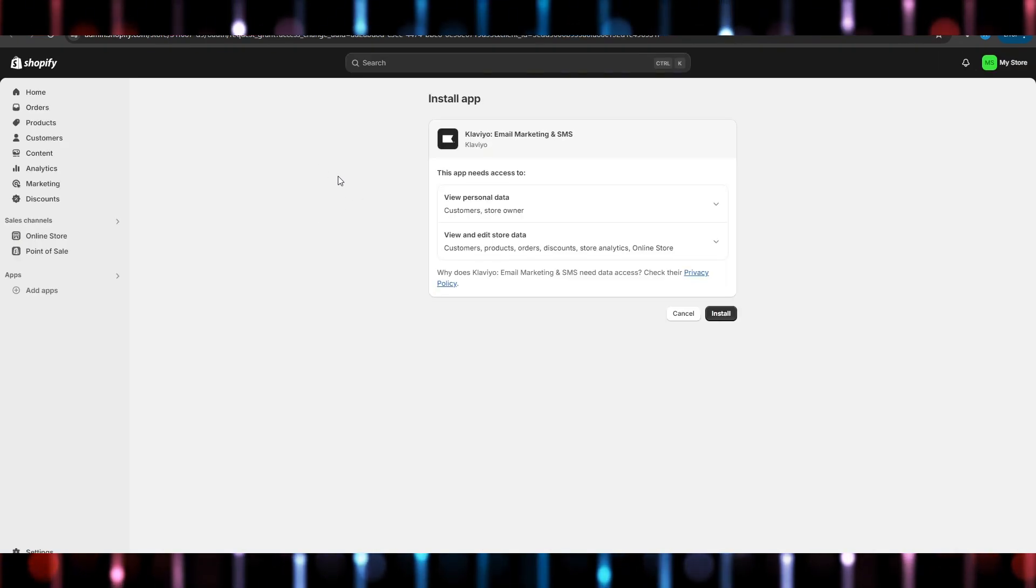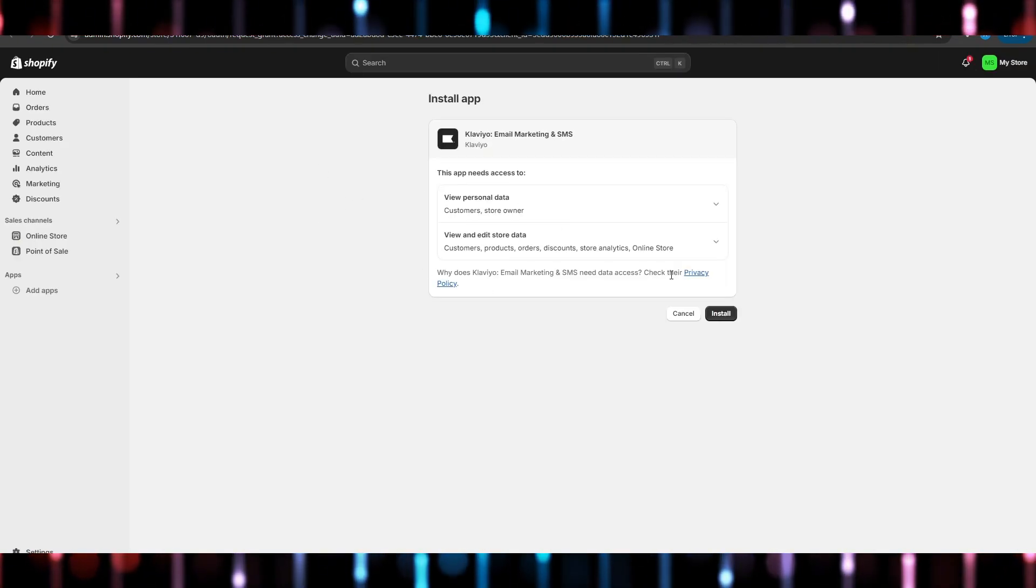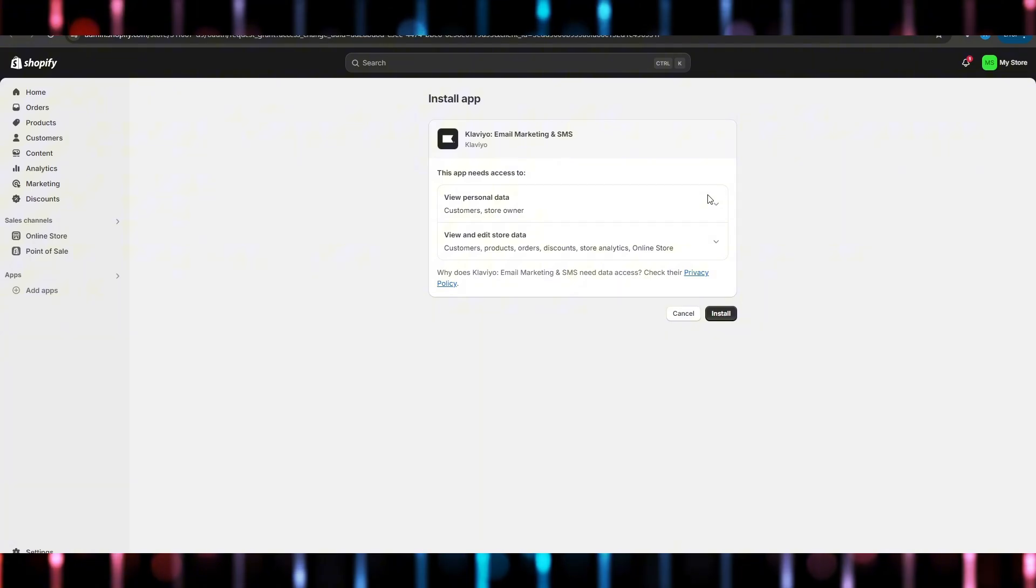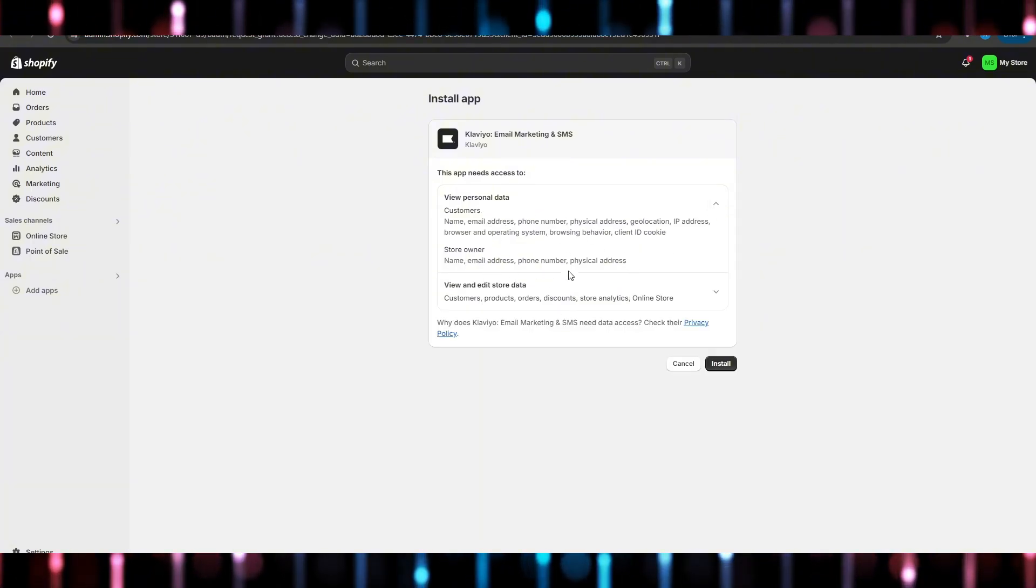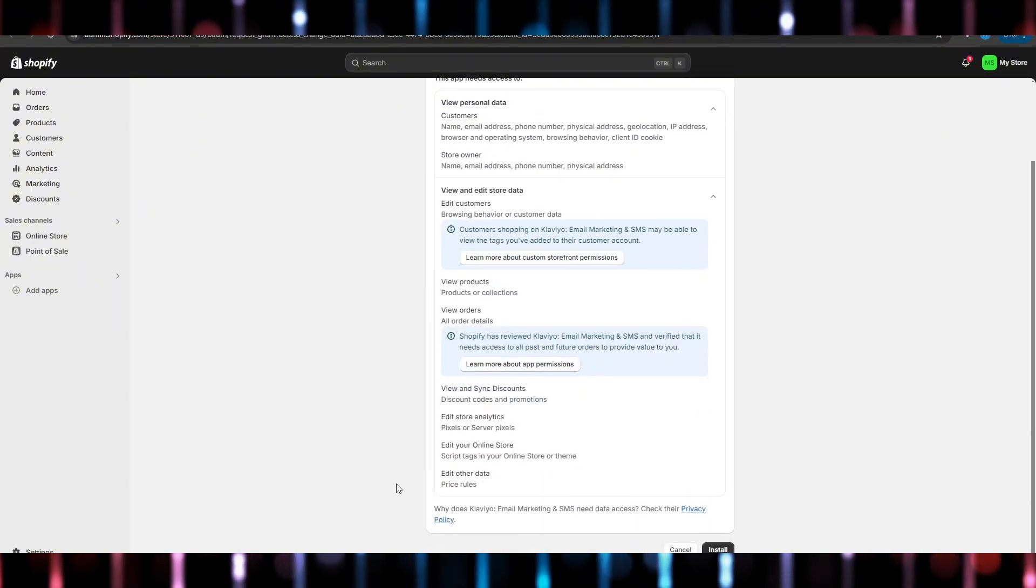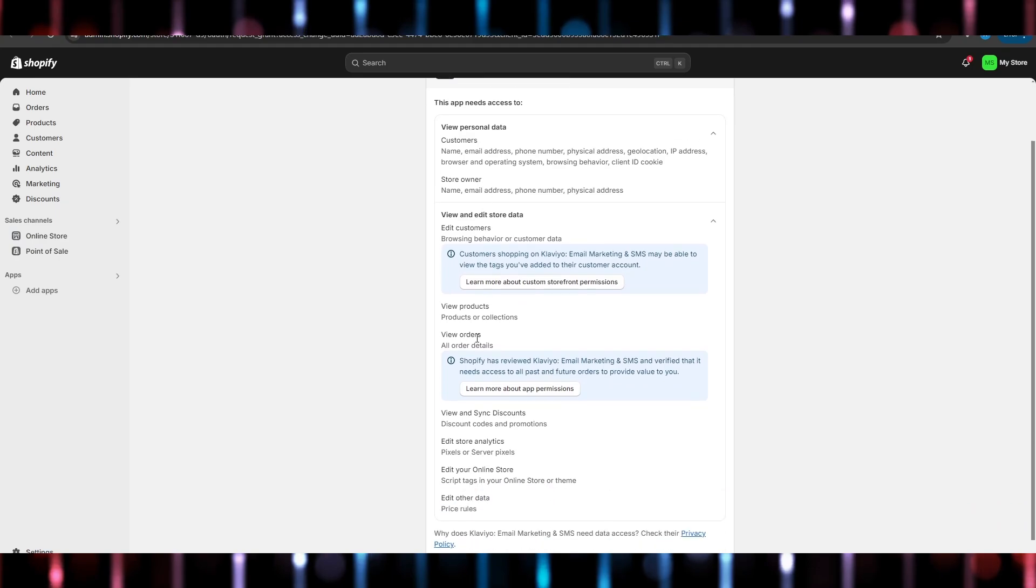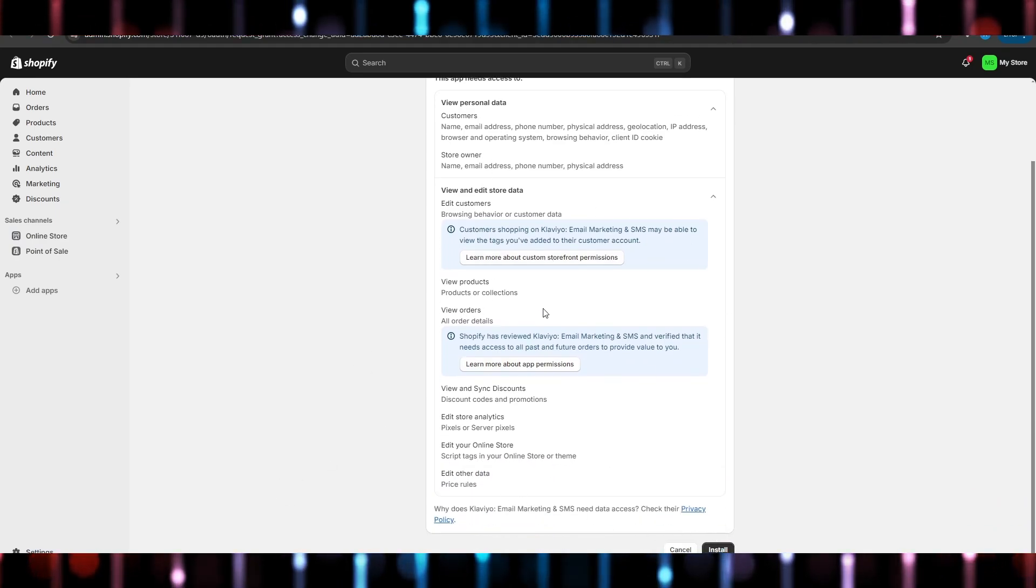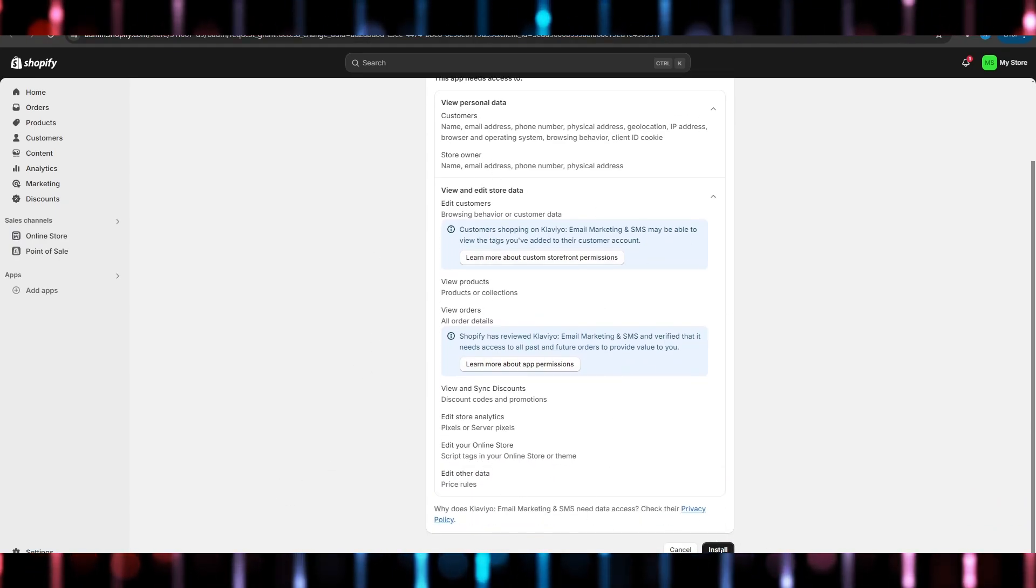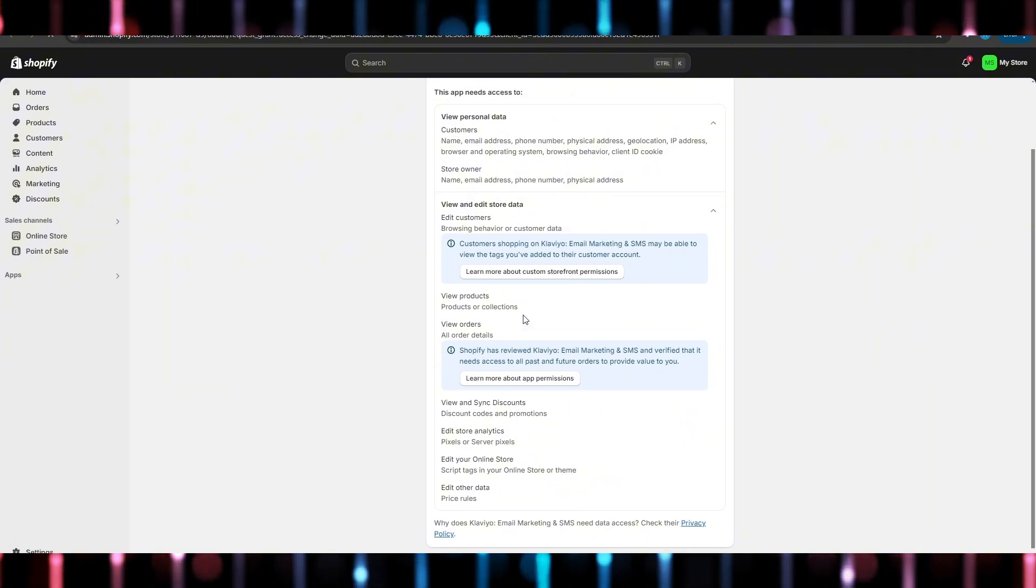Wait for it to load and here you can view their privacy policy, you can view some information about what information they will take from you. And after you've done reading this, just go and hit install.